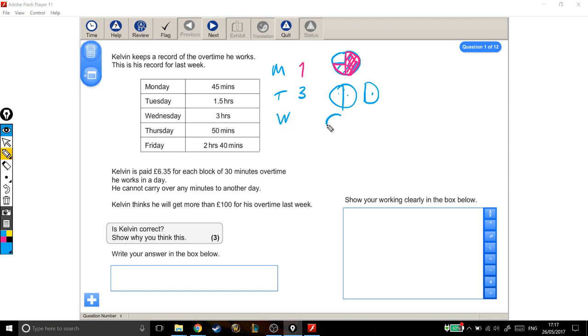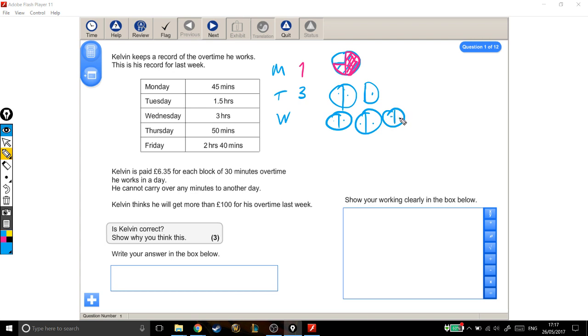Wednesday. Three hours. One, two, three. Just the same as this hour, each one of these is 60 minutes, which means there's two blocks of overtime in each of them. So for three hours on Wednesday, that's six blocks of 30 minutes.